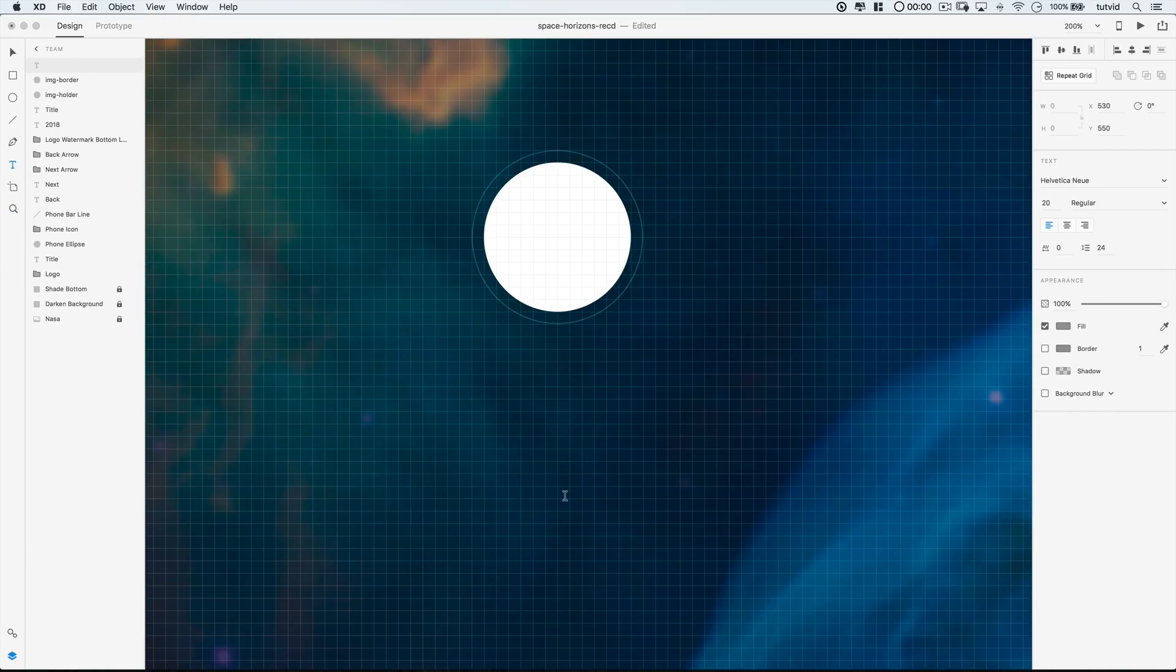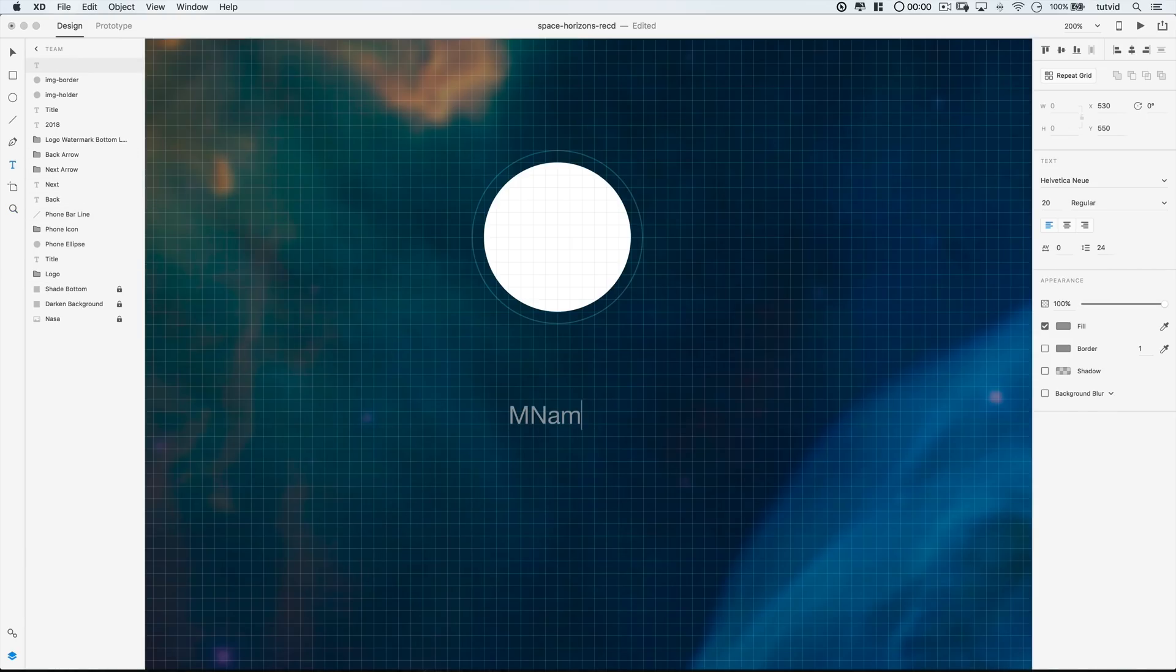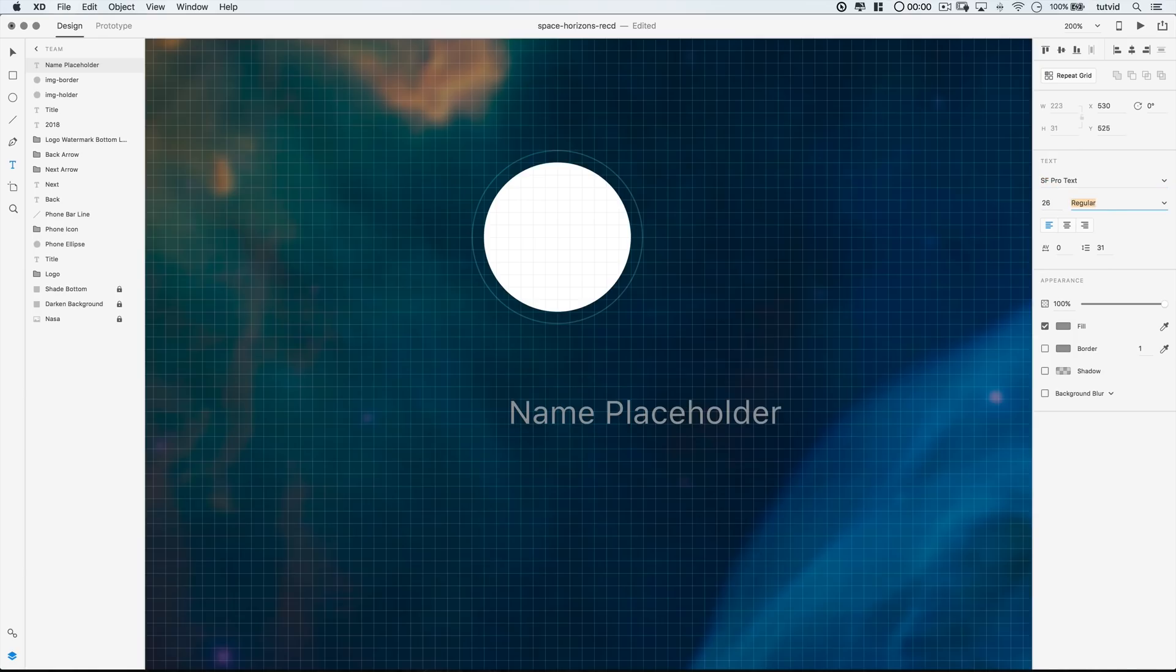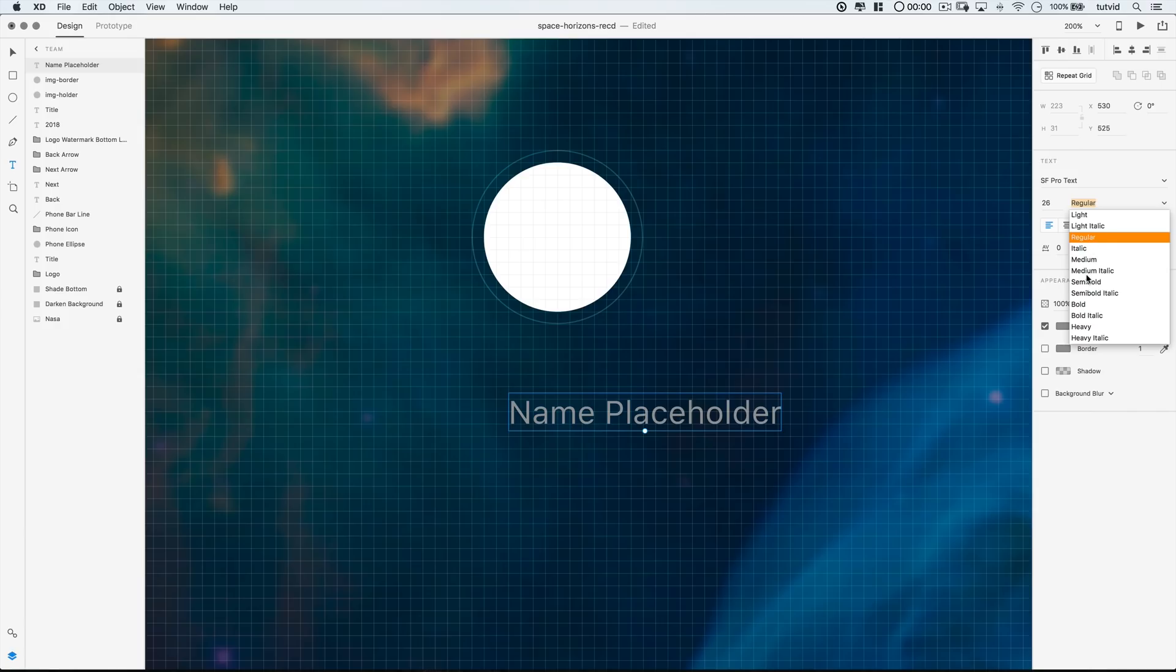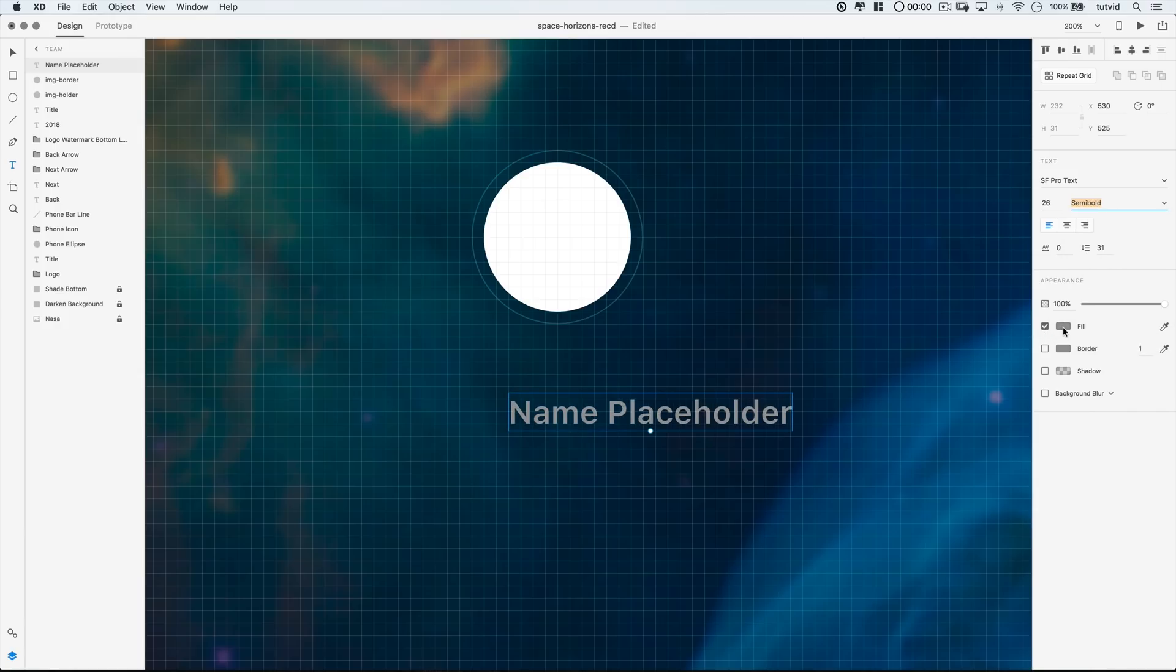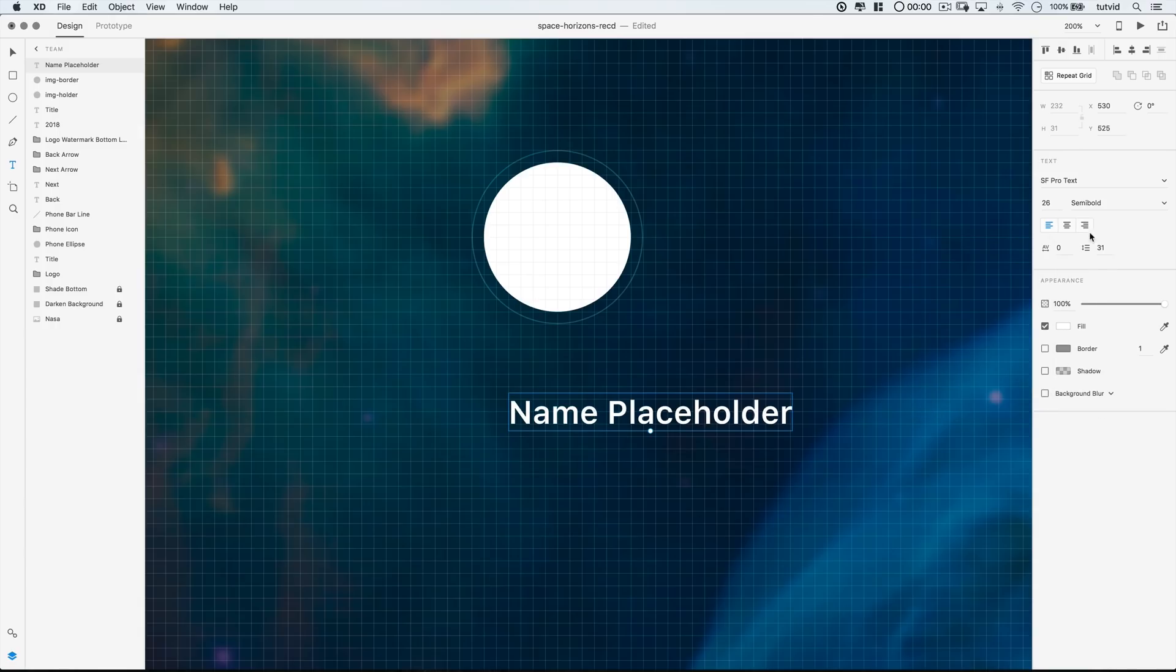Next, I'm going to grab the Text tool and I'm going to type out the words Name Placeholder. And then I'm going to select this bit of text and look to the Properties panel. I'm going to choose the font SF Pro Text. And I'm going to set it to a 26 size with a semi-bold weight. And I'm going to make sure I align this text to the center over here. And I'll also set the Fill of the text to a solid white.